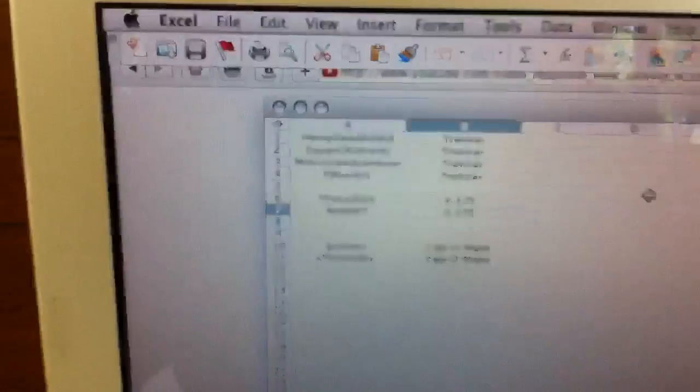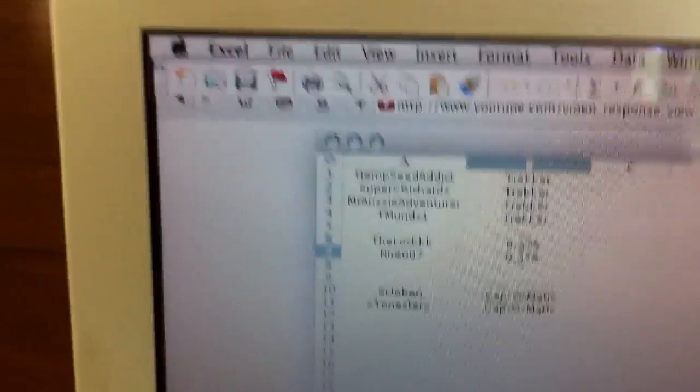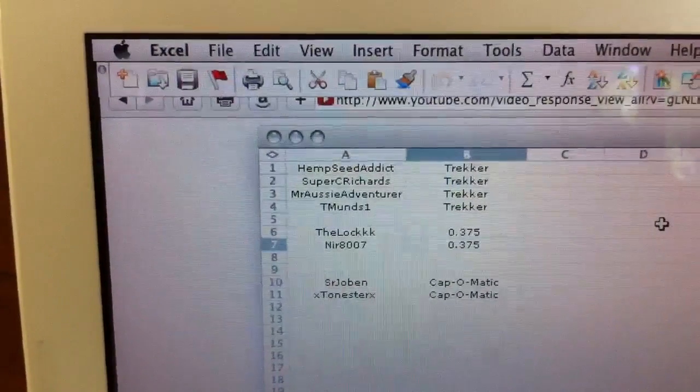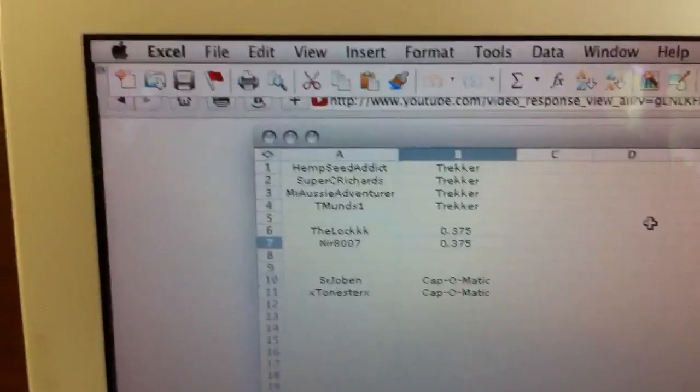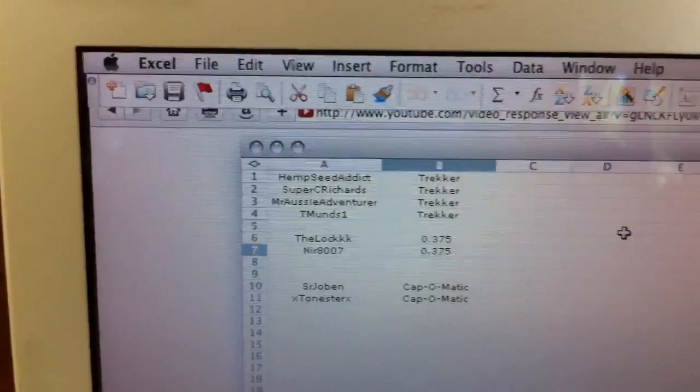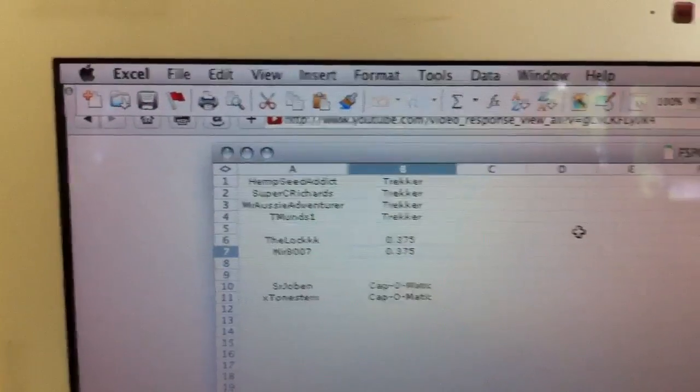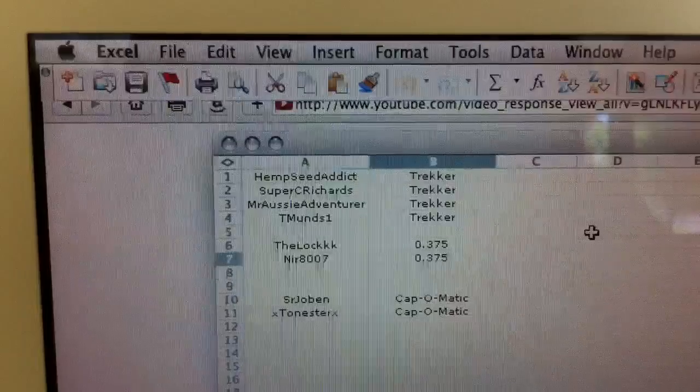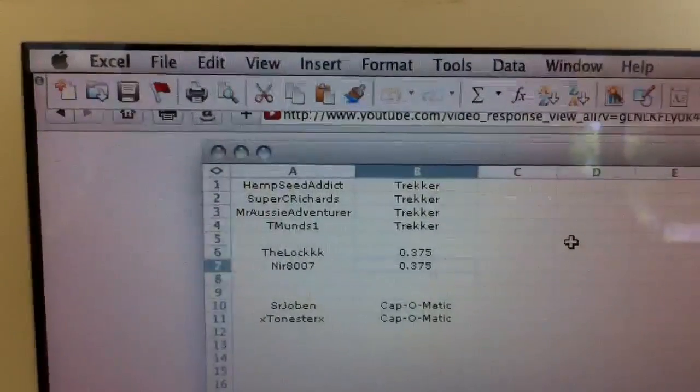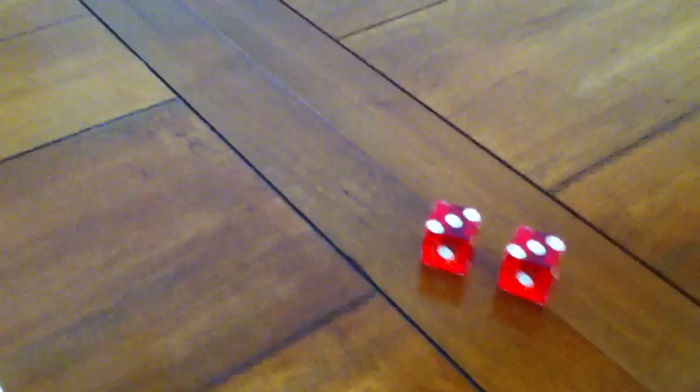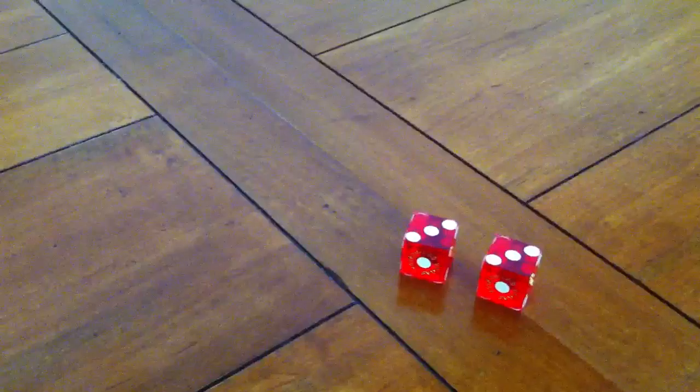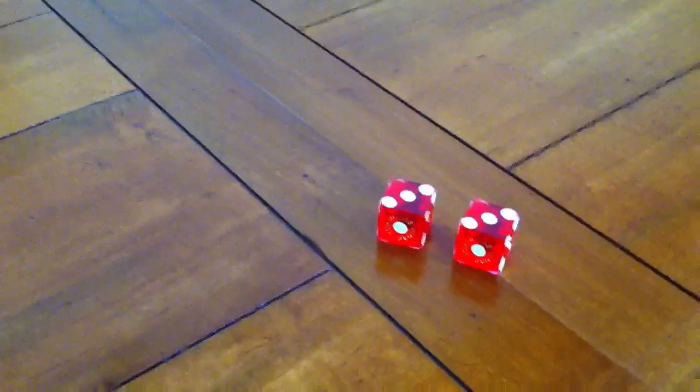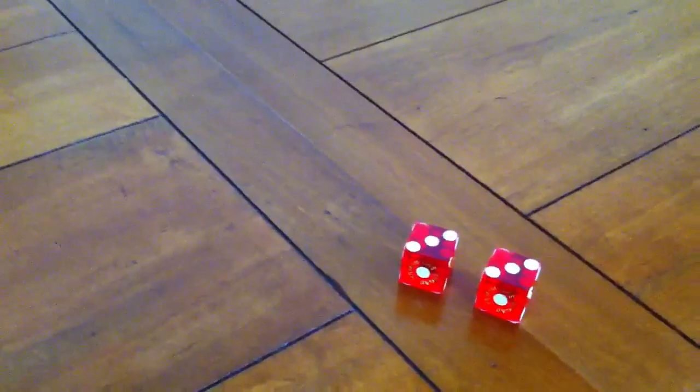What I'm going to do is, for the first four people, I'm going to actually split it into half. So Hemp Seed and Super C Richards will be going against each other, and then Aussie Adventurer and Tyler T. Muns will be going against each other. Hemp Seed is number one, which is an odd number, and Super C is an even number, two. So what I'm going to do here is I'm going to roll these die. If it ends up on an odd number, then Hemp Seed will go to the next round. If it's on even, then Super C. And then I'll do the same thing with the next two people. So here we go.